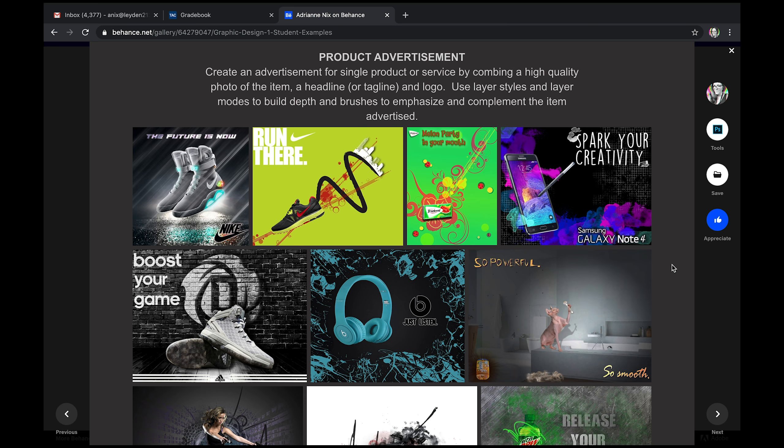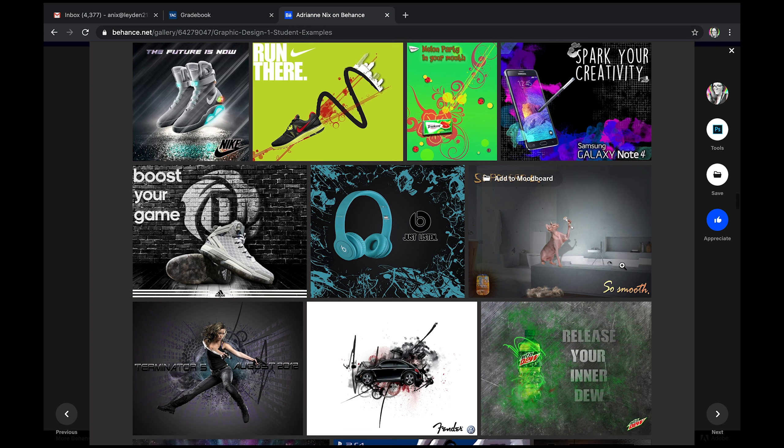Our next project is a product advertisement. This would be an advertisement for print, something that you would see in a magazine or perhaps on a billboard. I have some student examples here.